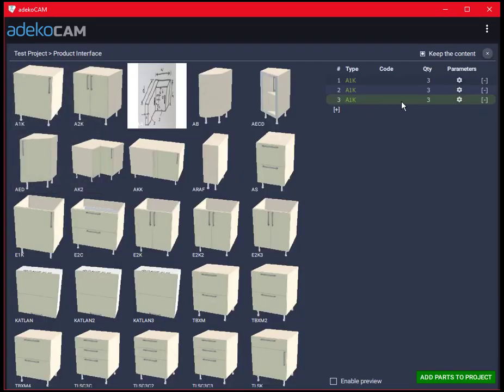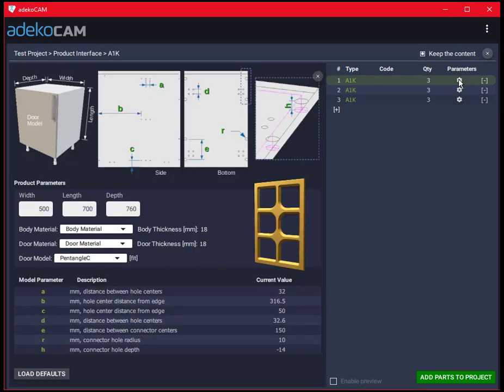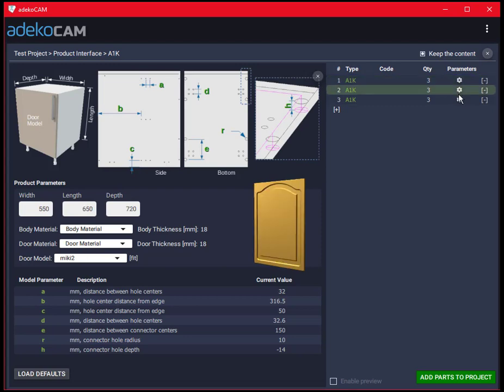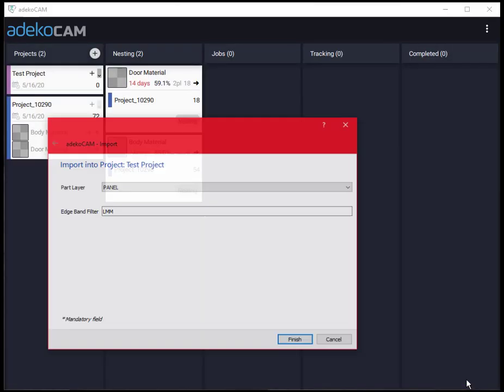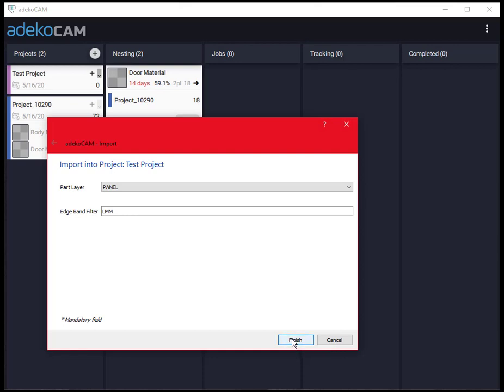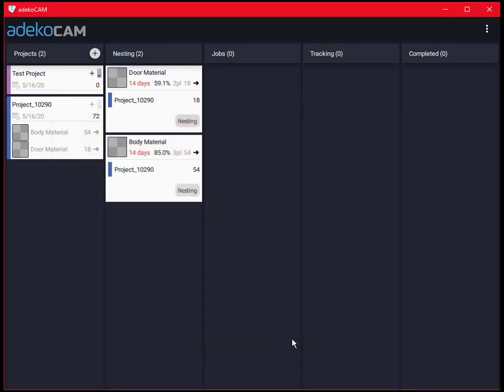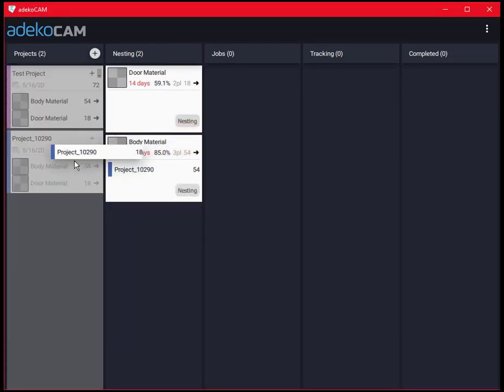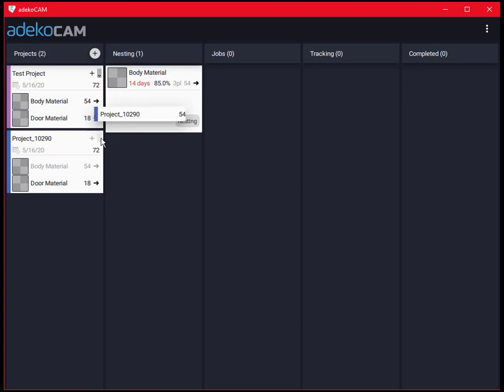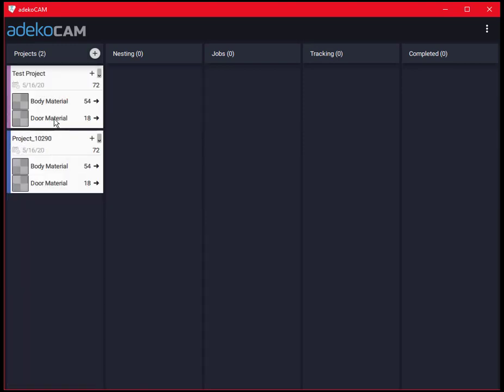Let's populate the project cart with a few standard modules from A1K model with different dimensions and door model. As you can see, the materials and parts become available on the project cart.